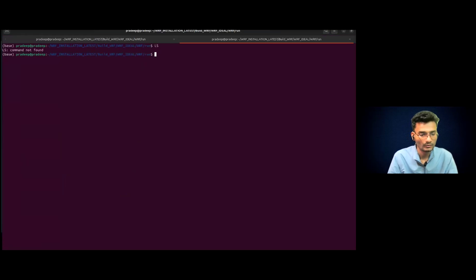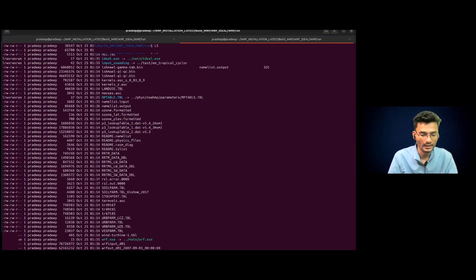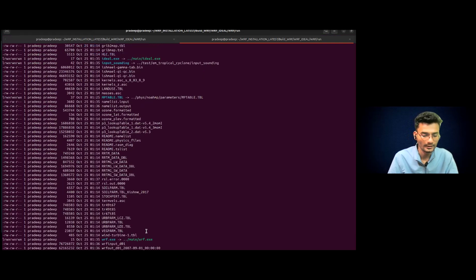So yes, you can get the model output. It is already running. So you have the test case output here.